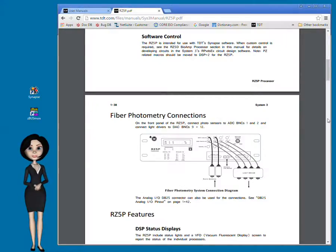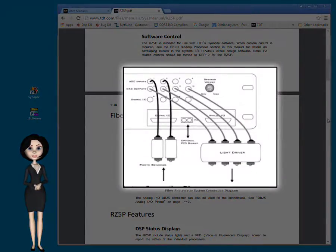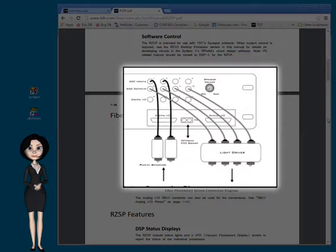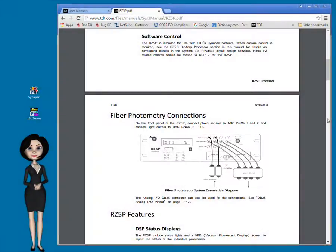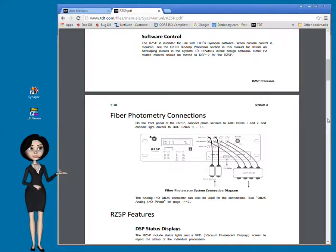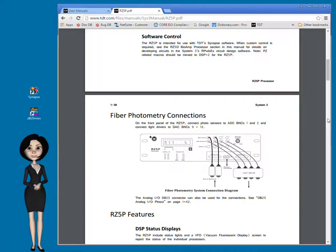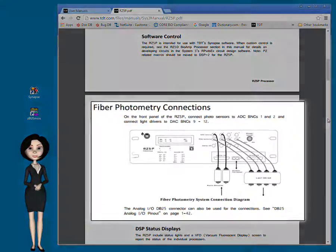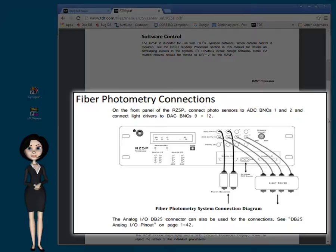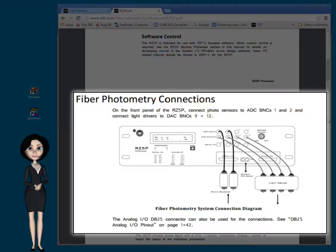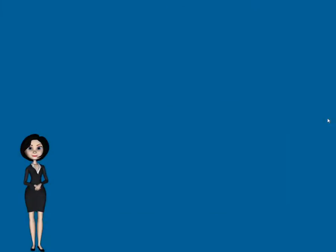To control the light drivers and record the sensor inputs, you'll use your device's digital-to-analog and analog-to-digital channels. Everything you need to run your fiber photometry protocol can be accessed using the BNC connectors on the front panel. Normally, you'll connect the sensors to the BNC inputs for channels 1 and 2, then connect the light drivers to the first 2 or 4 DAC channels. With the RZ5P, that's channels 9 through 12. With the hardware handled, let's move on to the Synapse software.